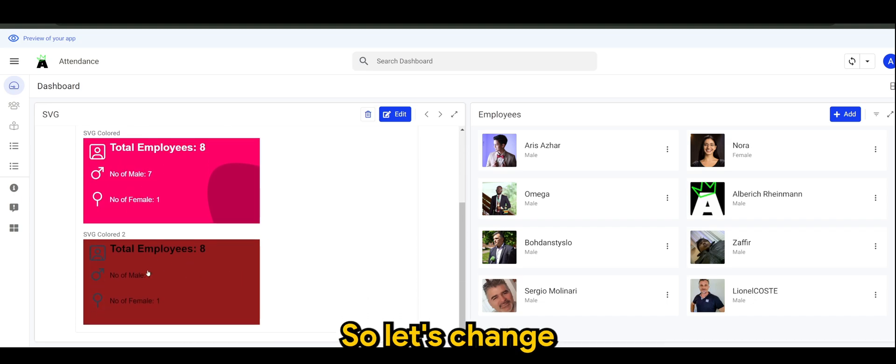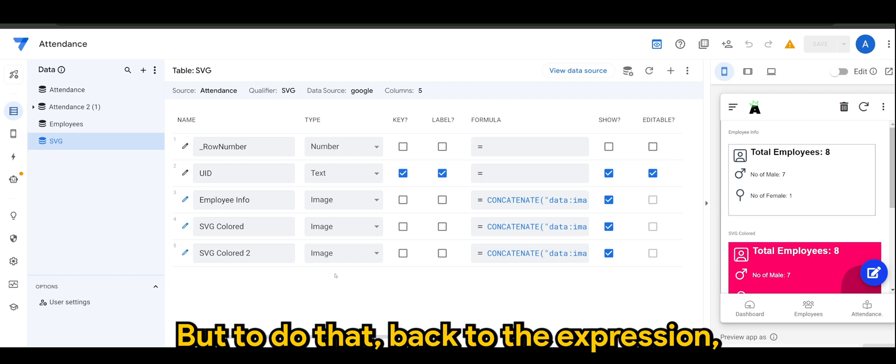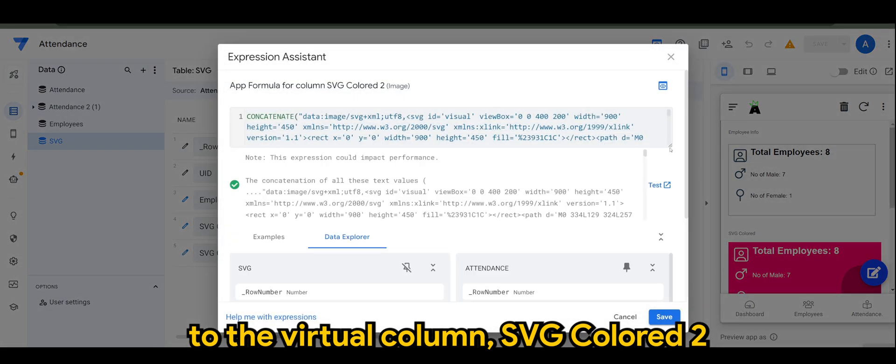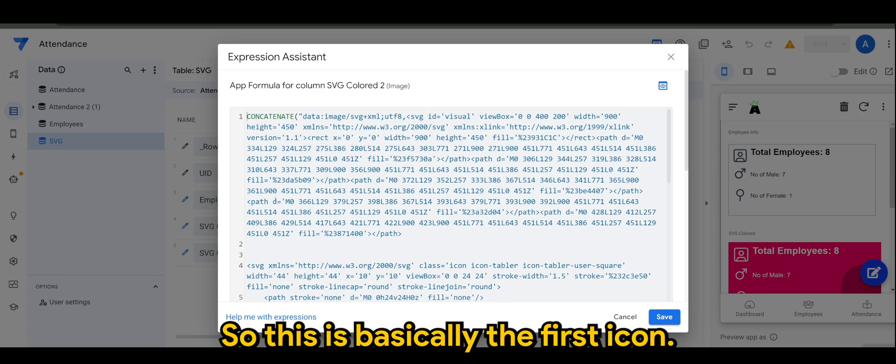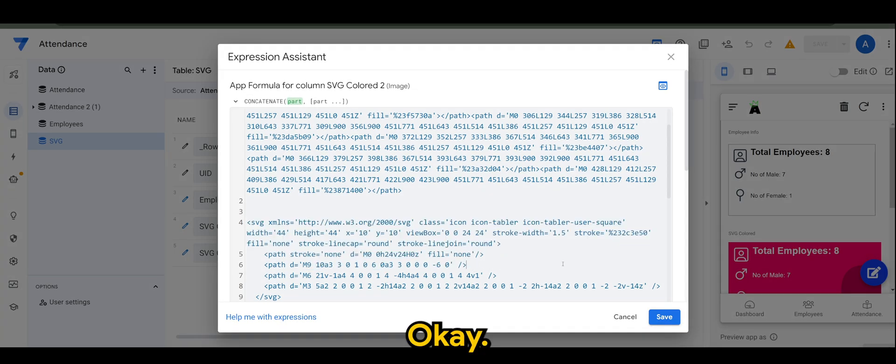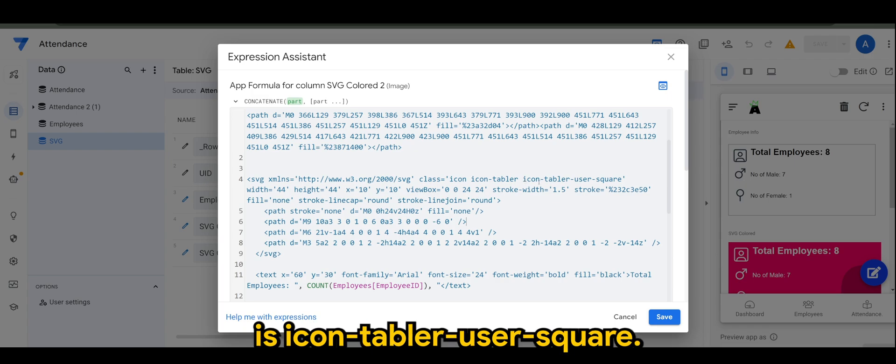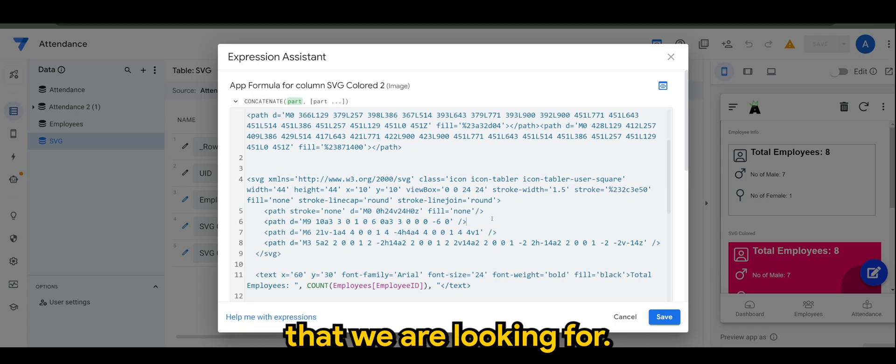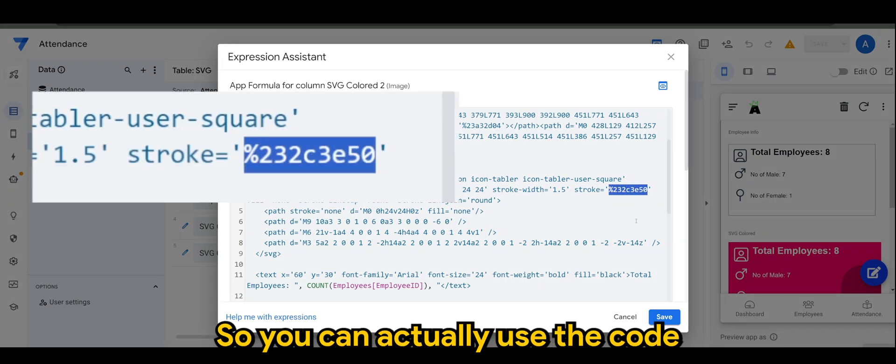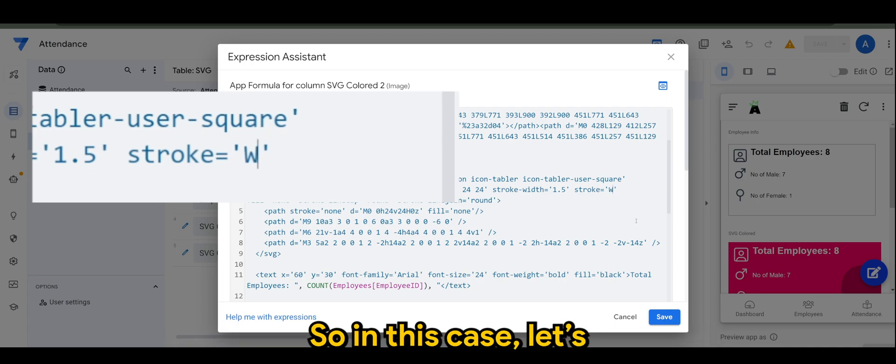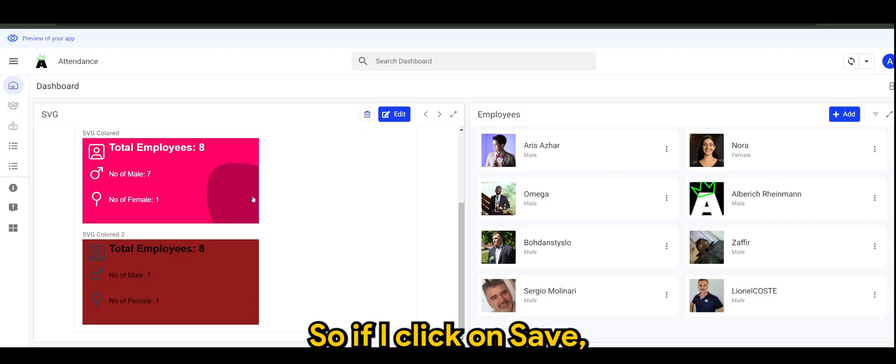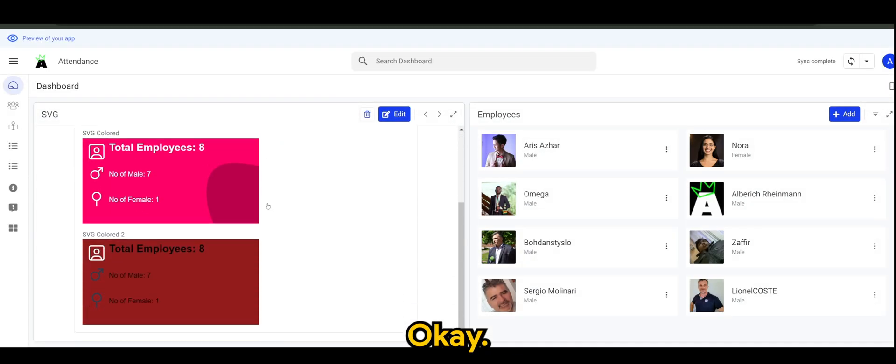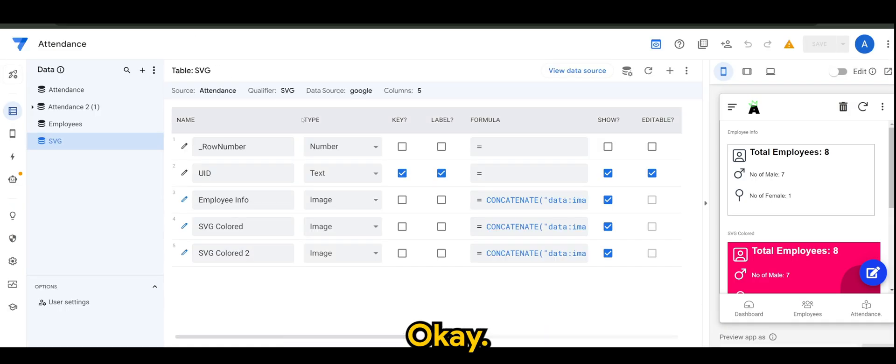I want it to be something like this, so let's change the font colors and the icon color. To do that, back to the expression, to the virtual column SVG color 2, we want to carefully look into the settings. So this is basically the first icon. We can see the name of the icon is icon tabler user square. That's the one you're looking for, and the stroke is where the color is. You can actually use the code or you can simply use natural language. In this case, let's name it to white. So if I click on save, refresh this for a while. There you can see the icon is now white. So let's do for the rest.